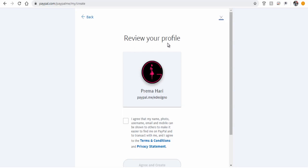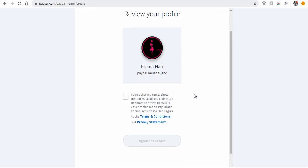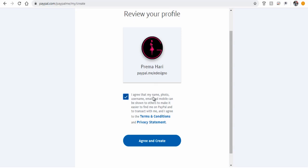This is how your PayPal link will be visible to your clients when you share your link to them. Here, agree to the terms and conditions and privacy statement.